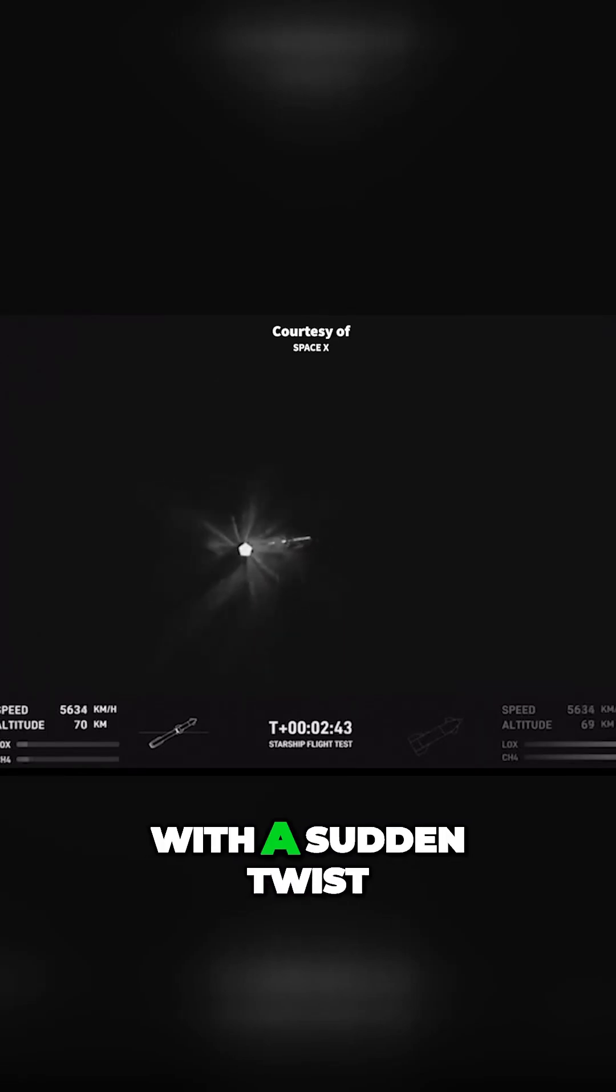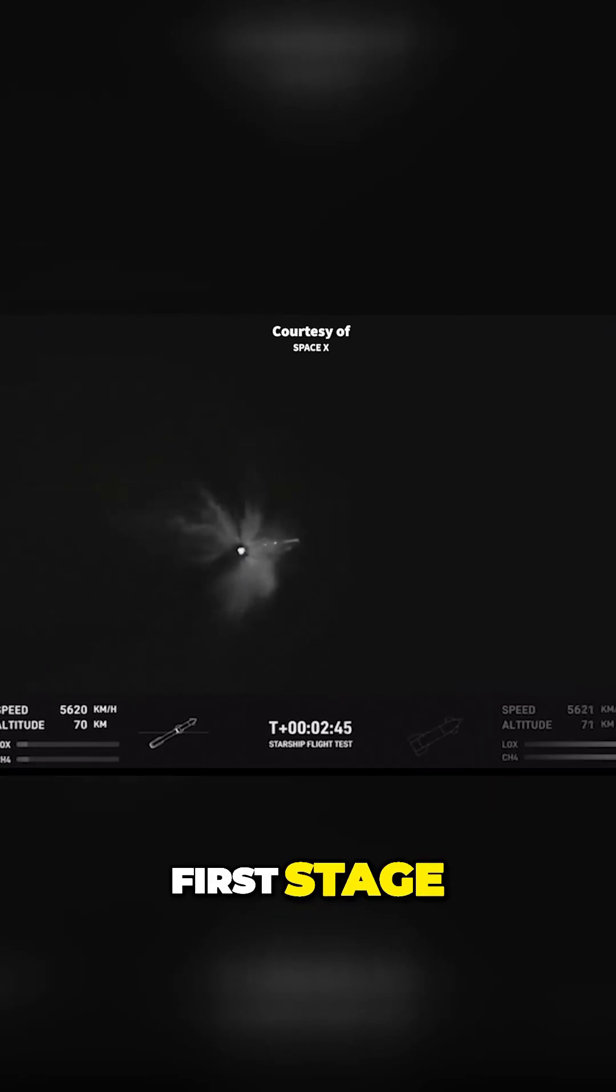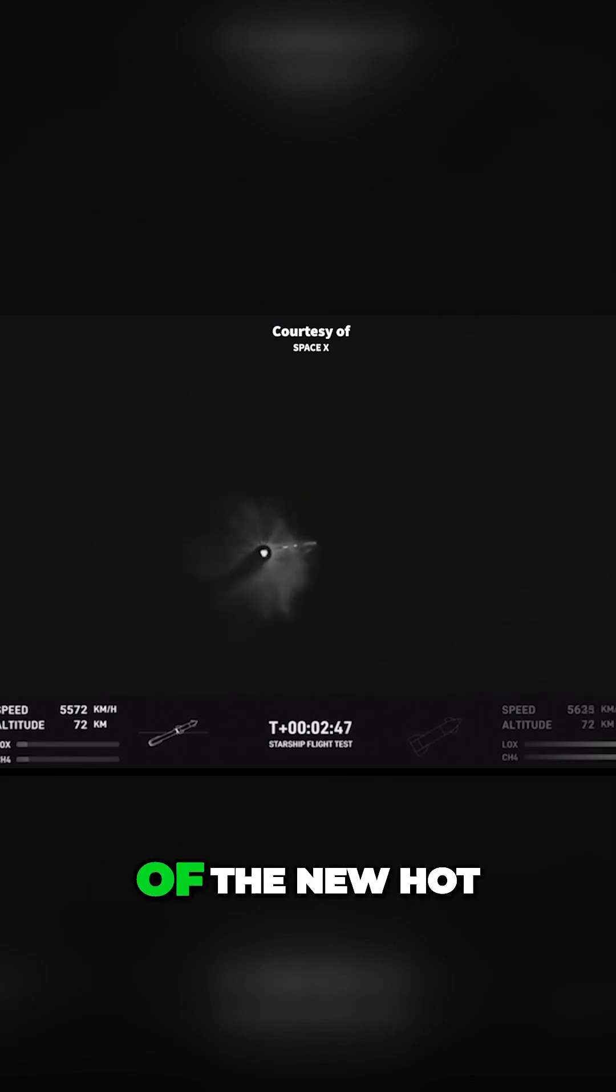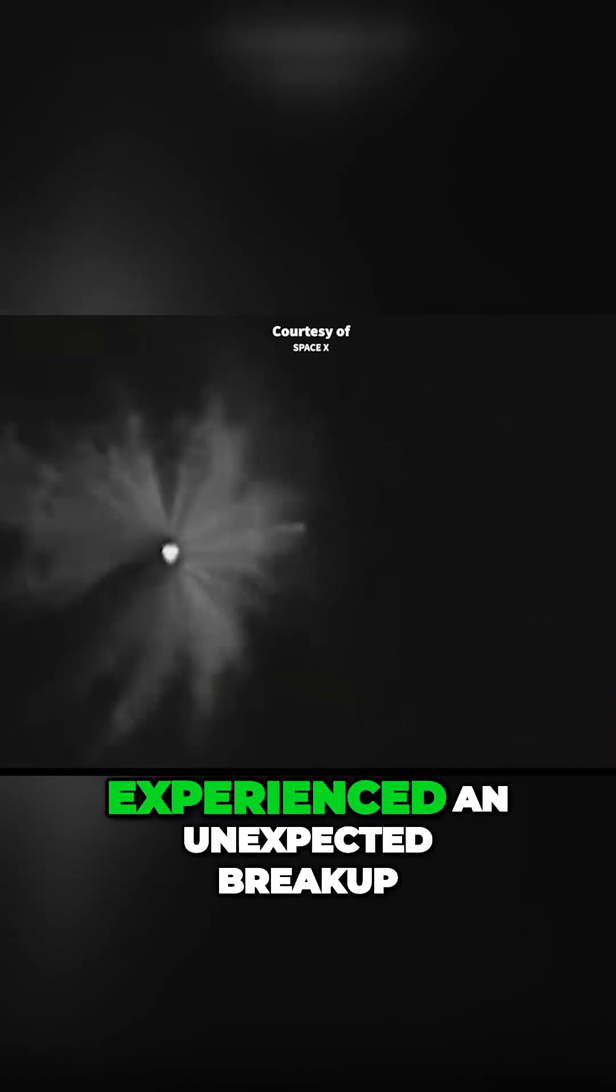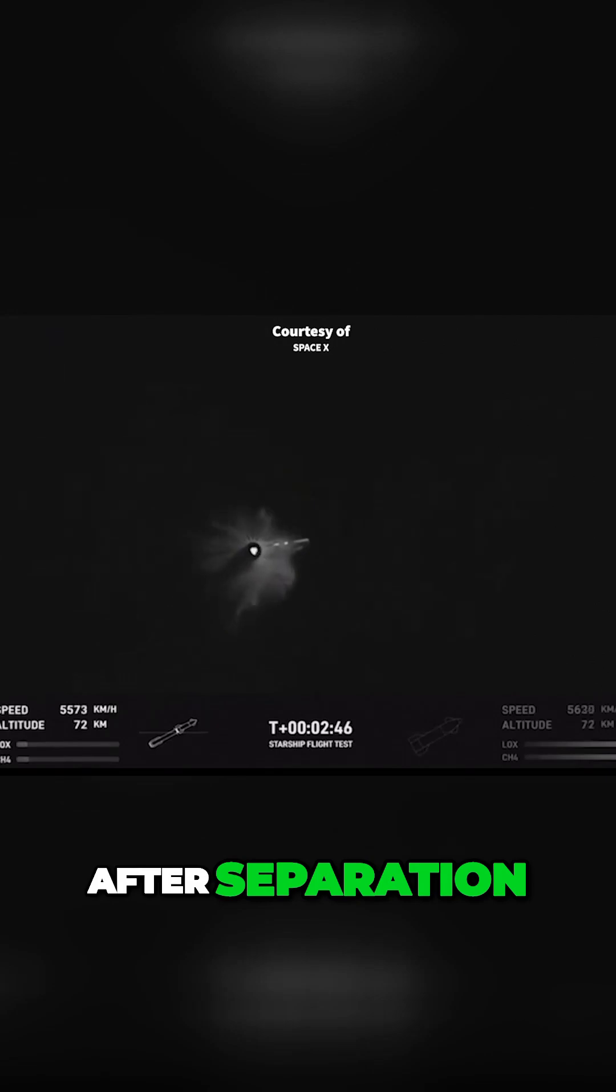The anticipation was met with a sudden twist as the Super Heavy's first stage, despite the apparent success of the new hot staging system, experienced an unexpected breakup after separation.